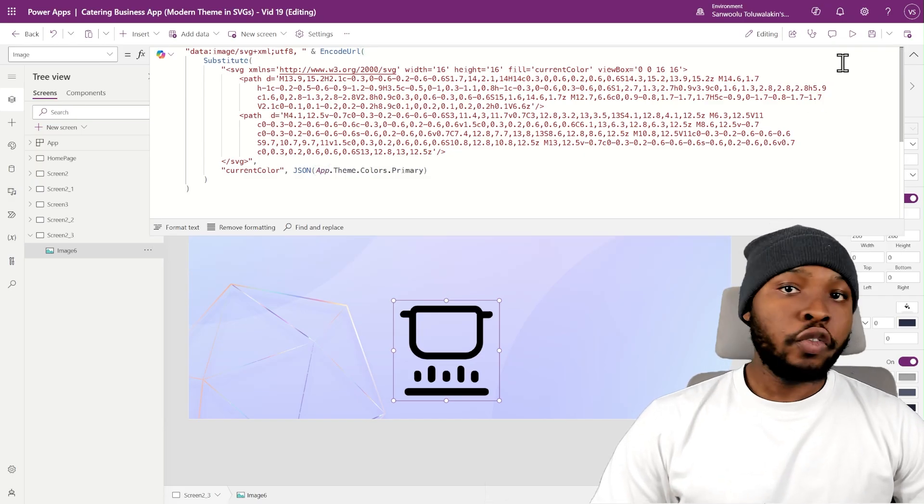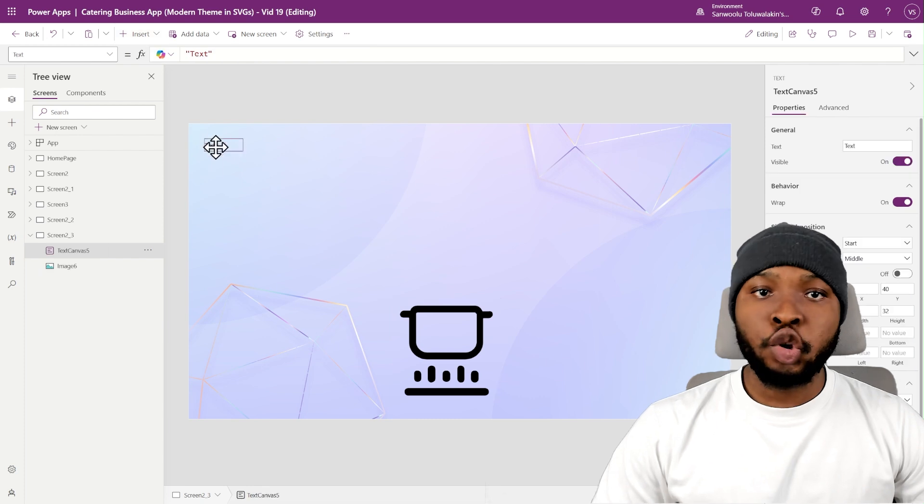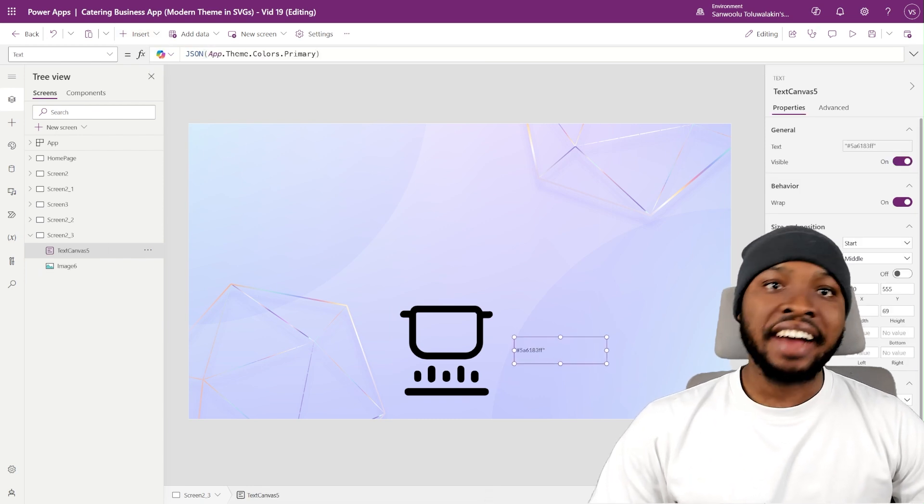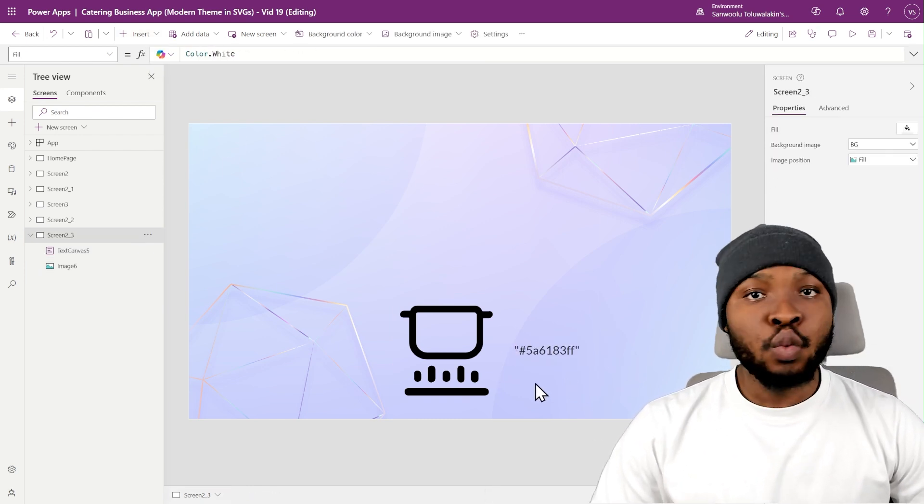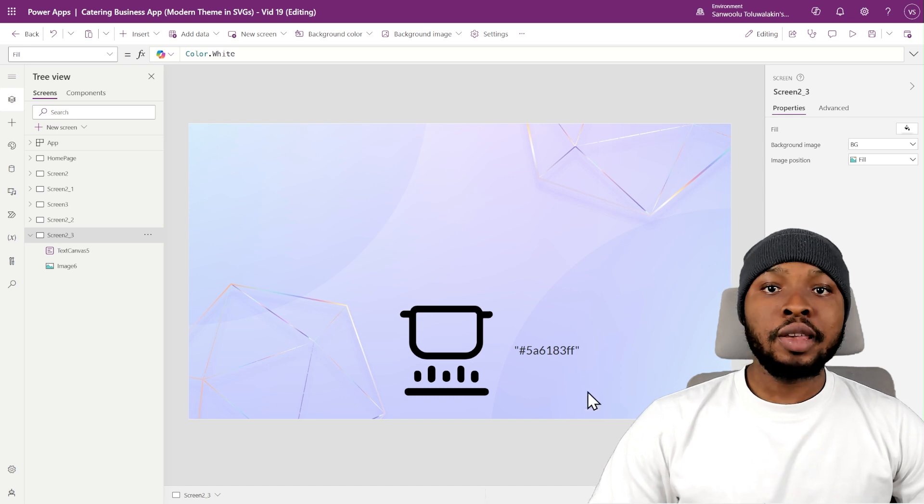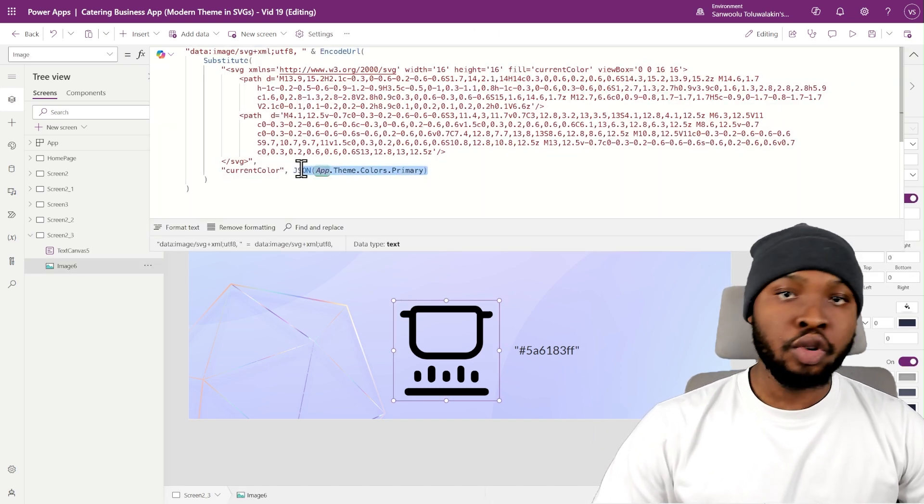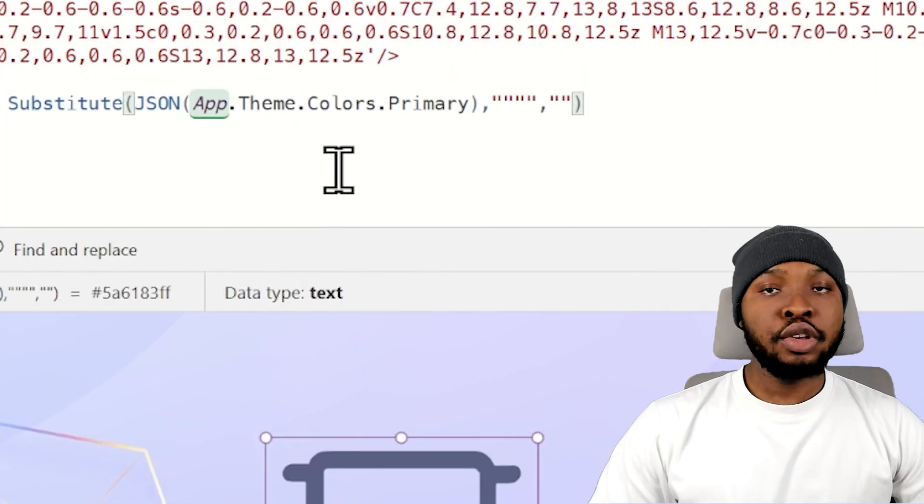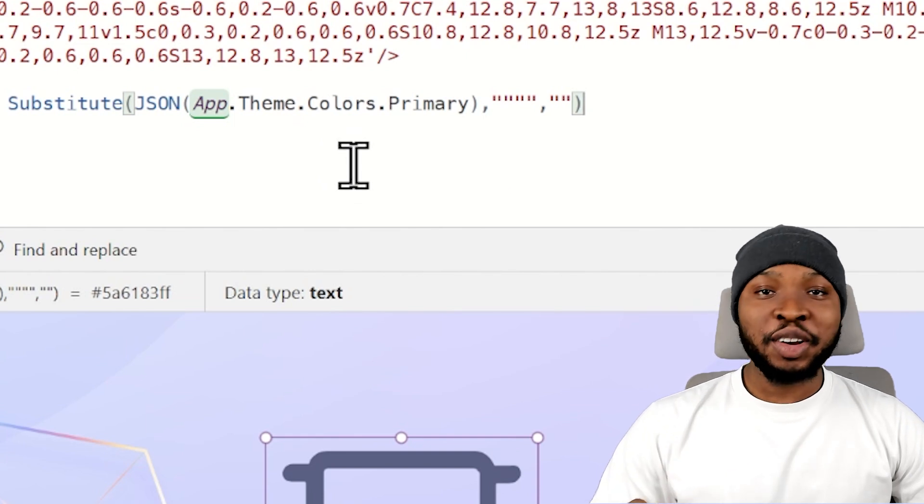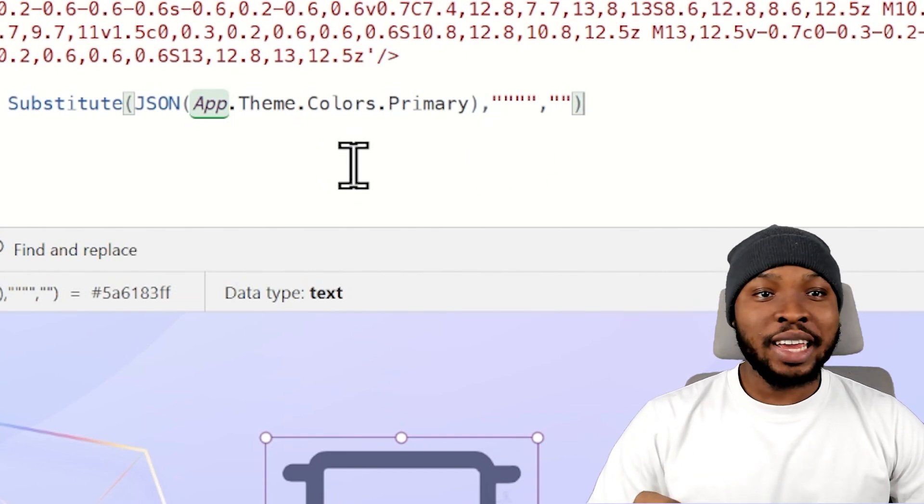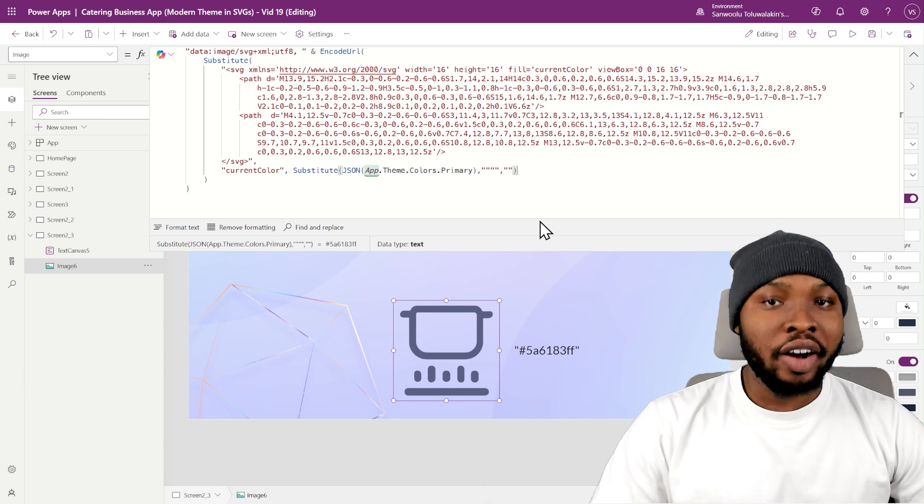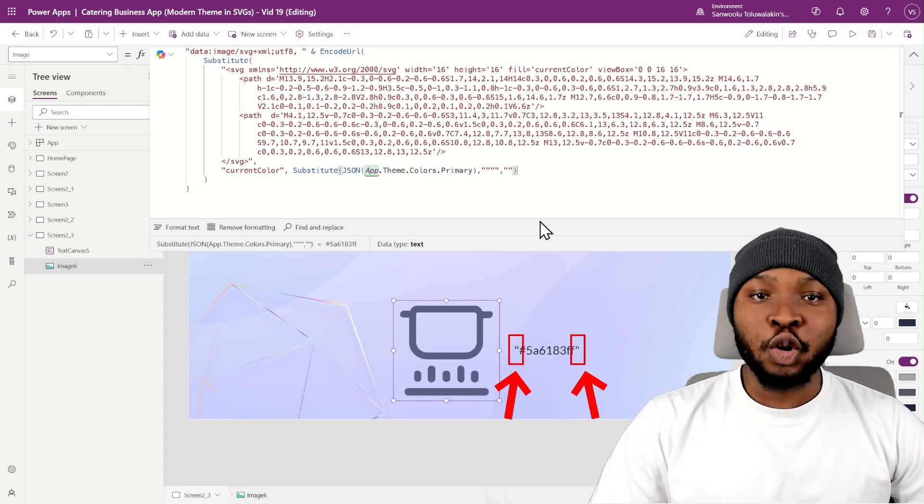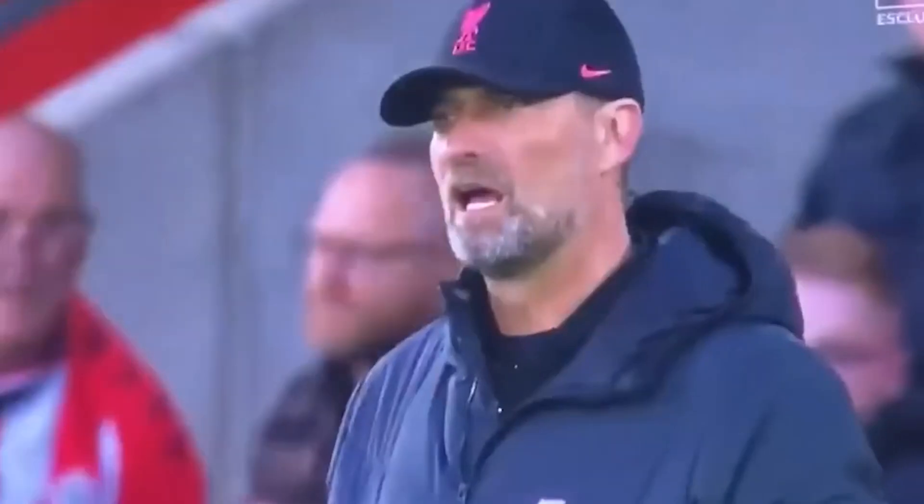Using the JSON function for color conversion adds double quotes at the beginning and end of the text, which we do not need. So we simply need to use another substitute function to clear those double quotes. I'm using two double quotes inside of the double double quotes to escape the second double quotes, and this tells Power Apps that it is the double quotes I want to substitute.